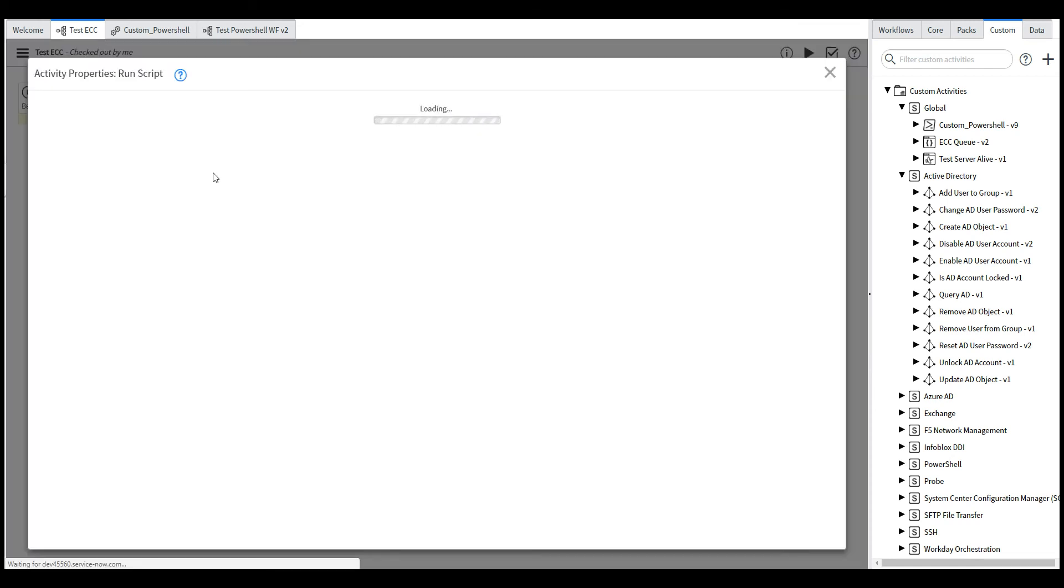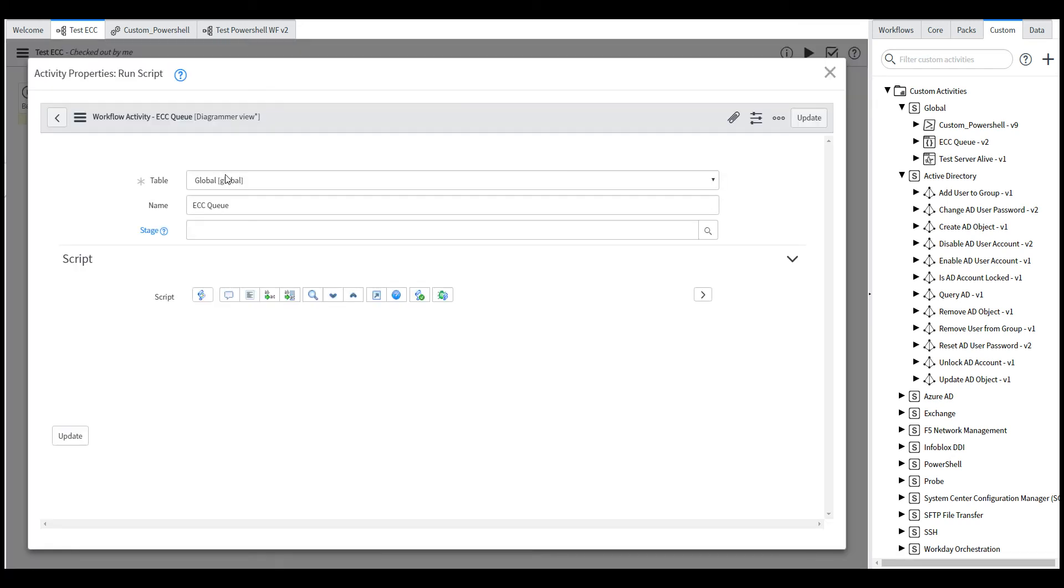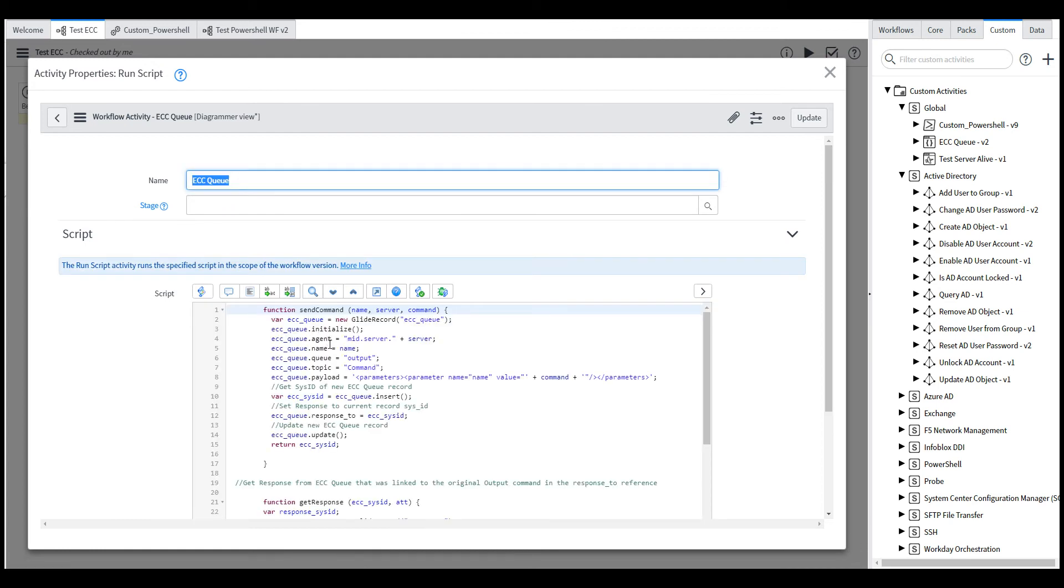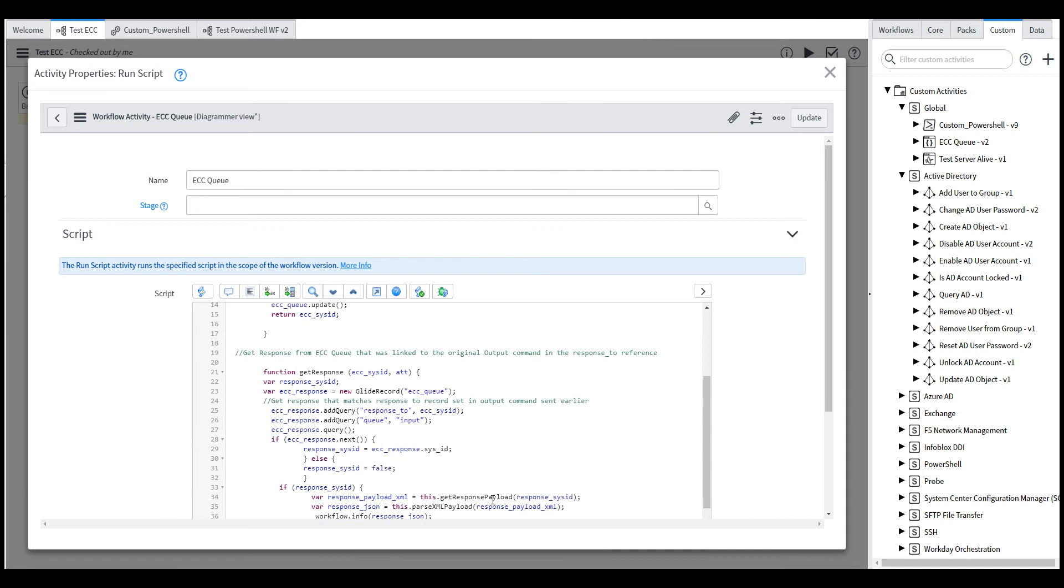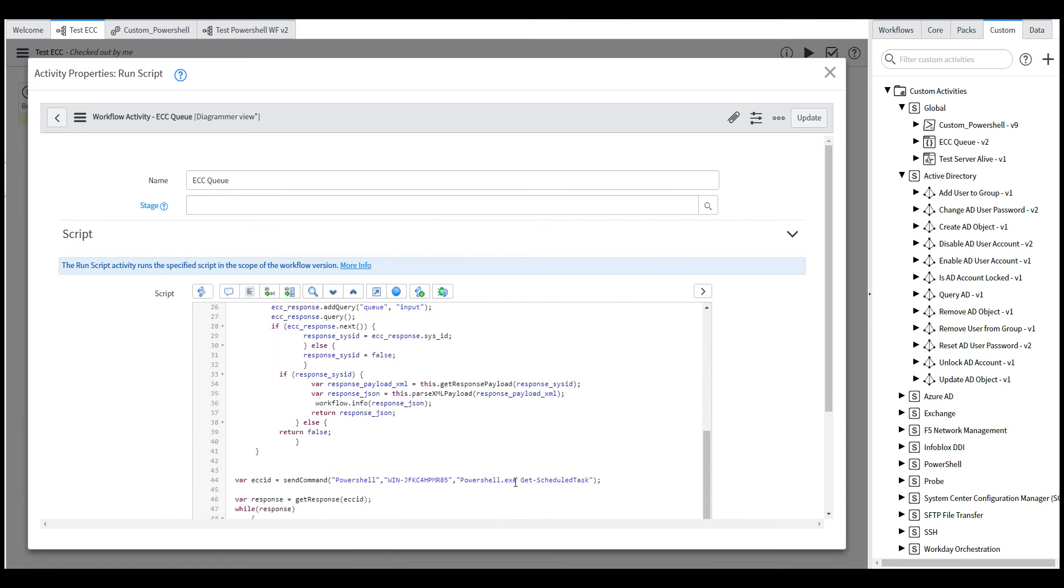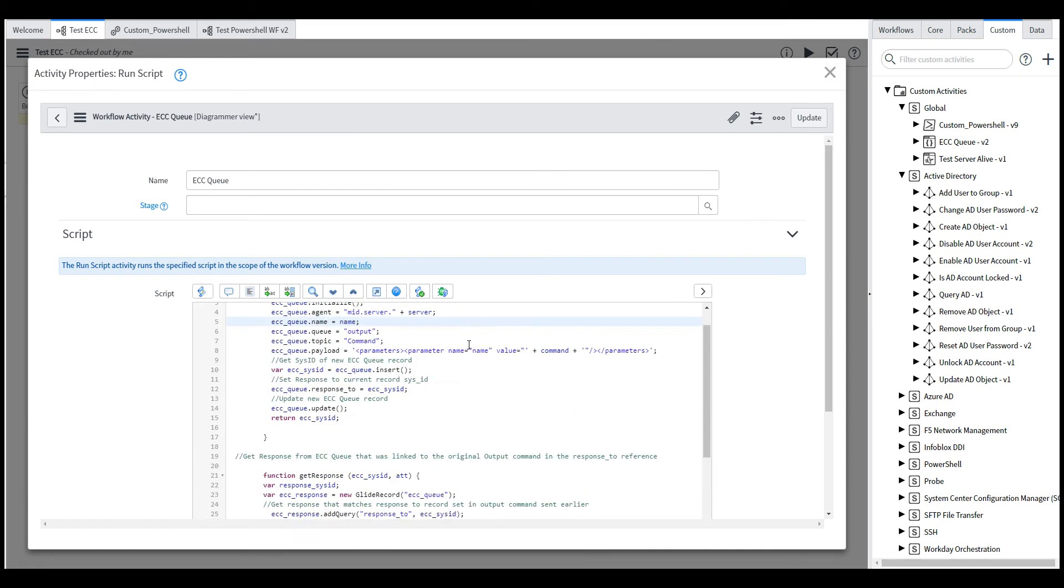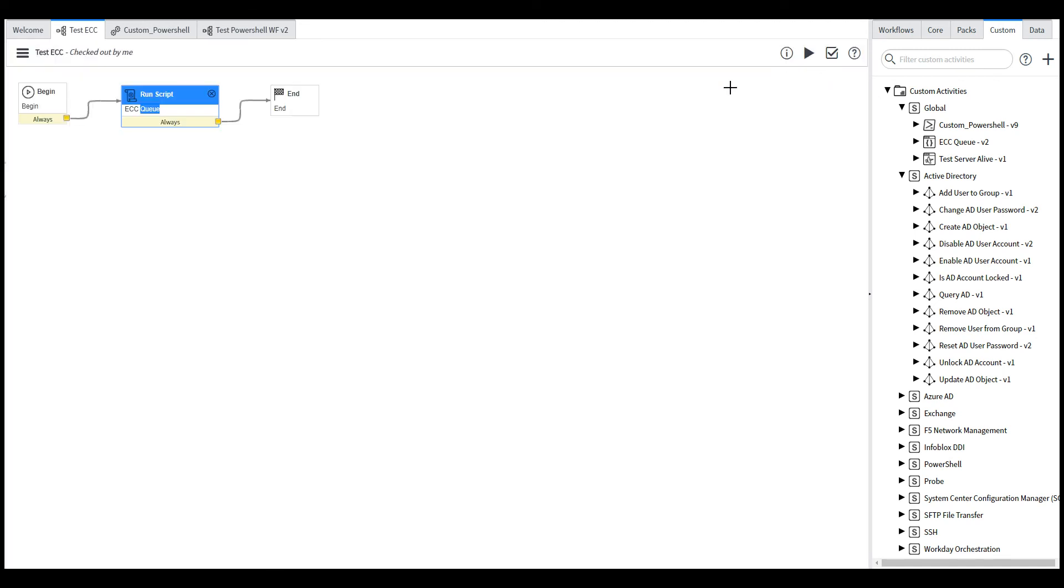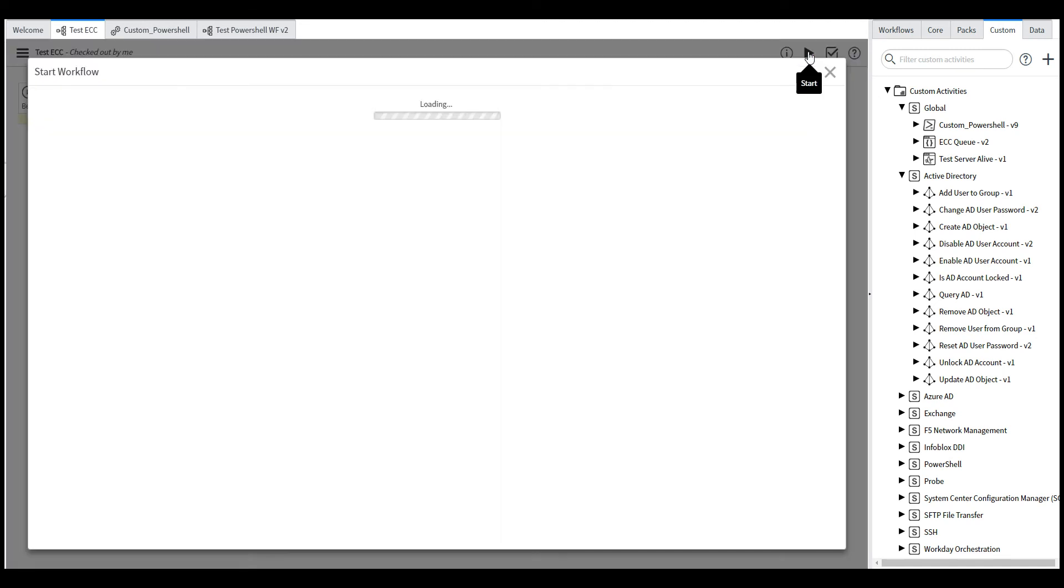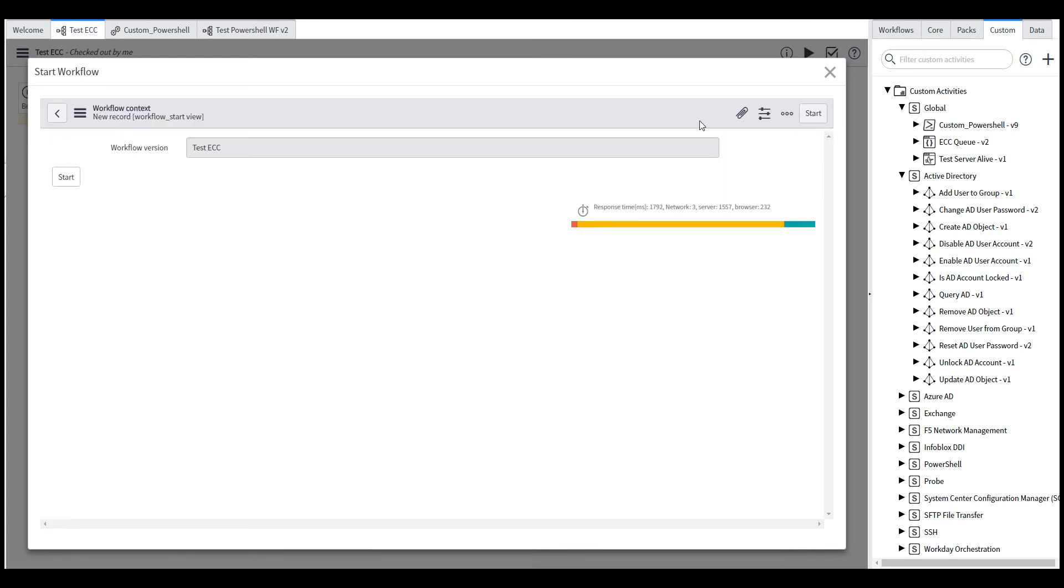We can implement a simple JavaScript code to create the record in the ECC queue and pass the actual PowerShell command to it. So it just creates an output queue in ECC and then retrieves the input queue and then assigns that output to a variable.